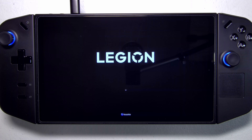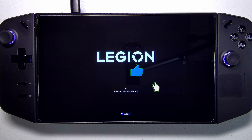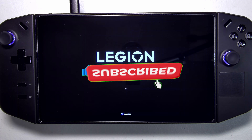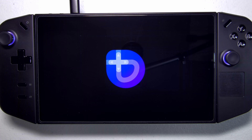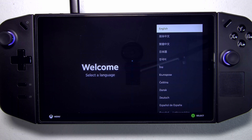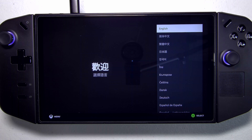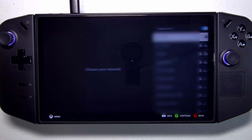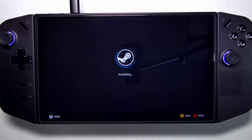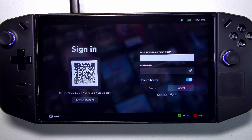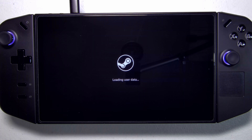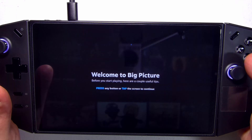This first boot might take a few minutes. And we're in. From this point forward, it's just like setting up SteamOS or Steam Deck — there's no difference. So you'll just continue your onboarding, and now you just log into Steam. And that's it — we're ready to go.